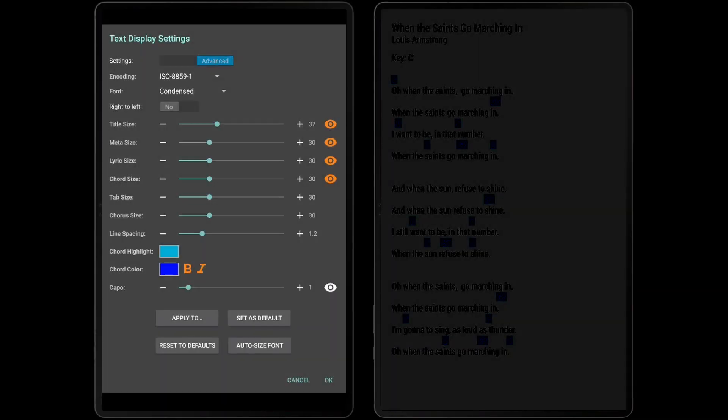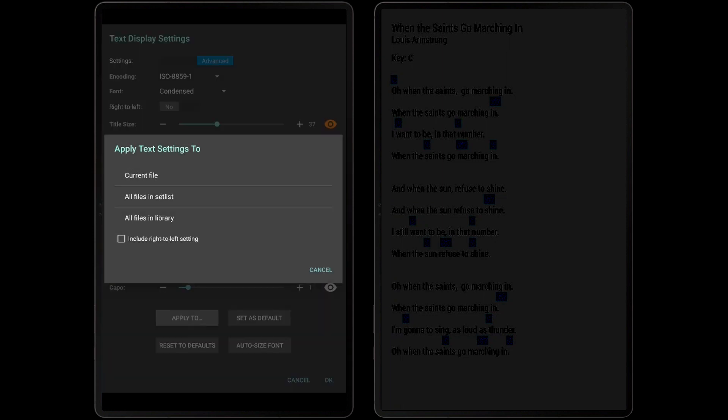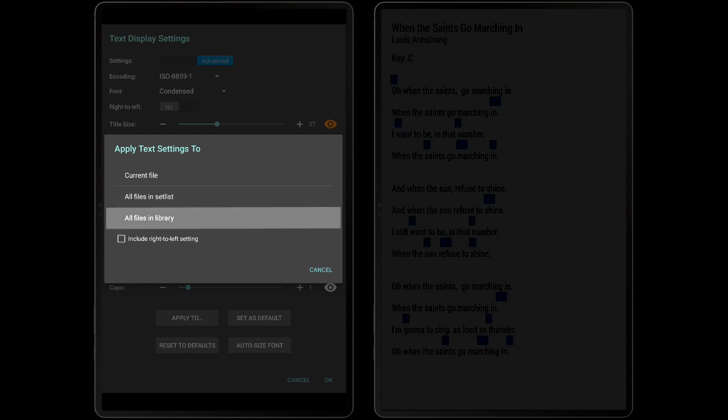One nice feature is the ability to apply one file's text display settings to others. If the Apply To button is tapped, we can see the settings can be applied to every other file in the setlist or to all files in the entire library if desired. This provides a quick way to update settings for multiple text or chord profiles at once.